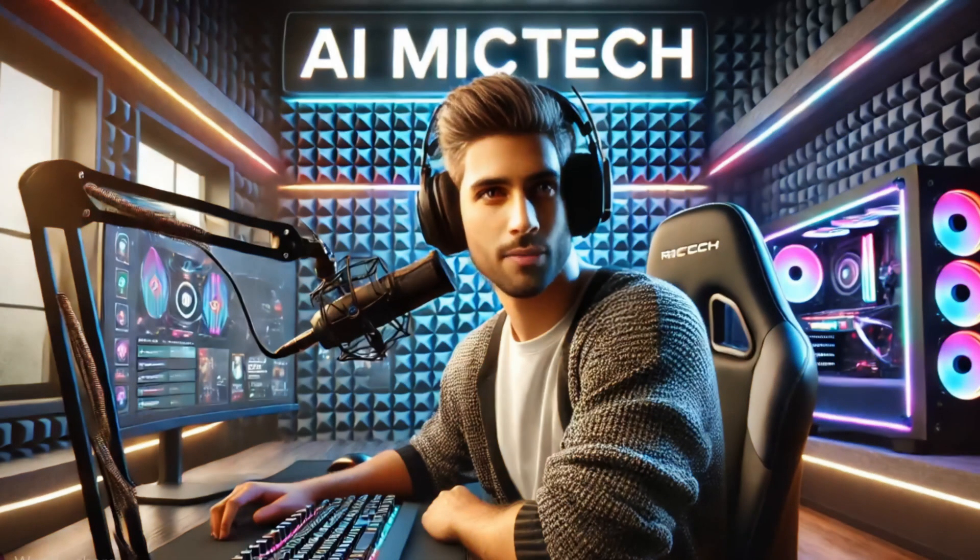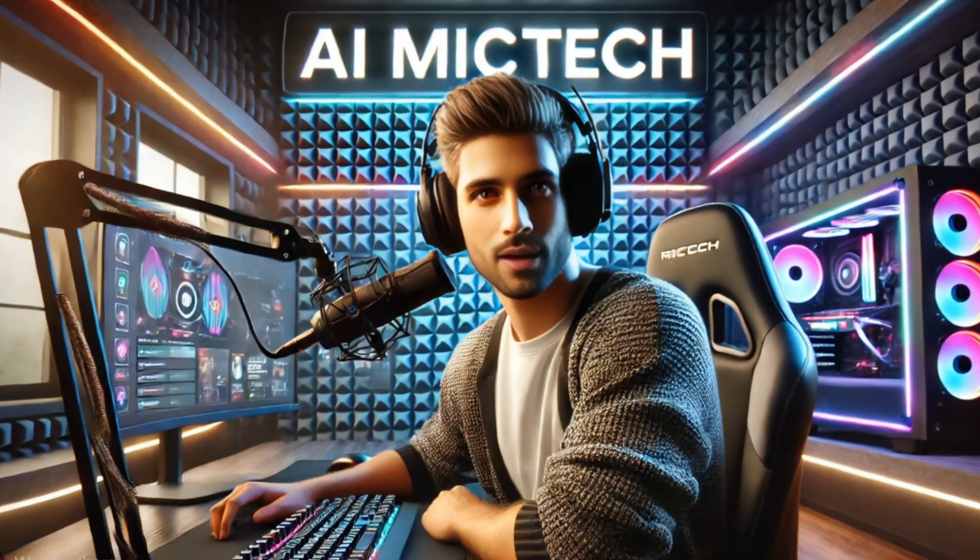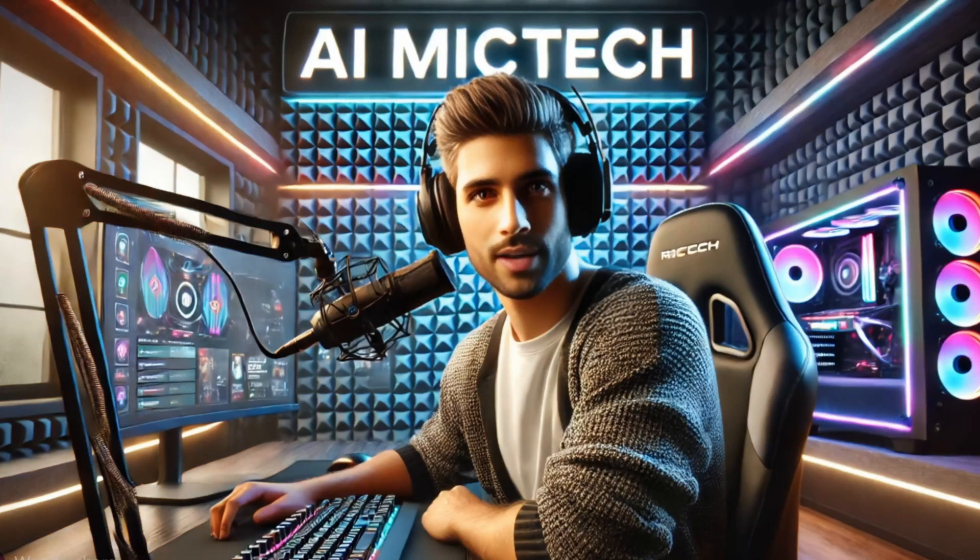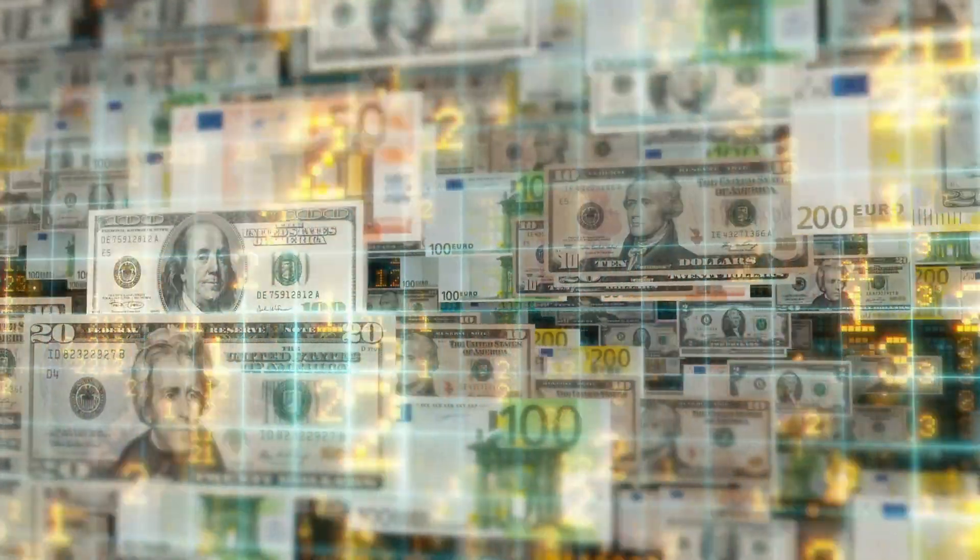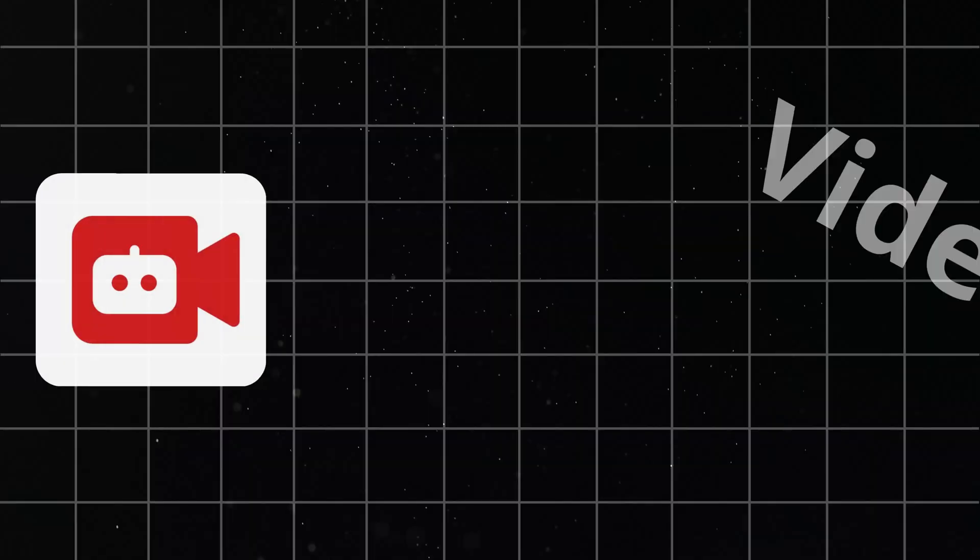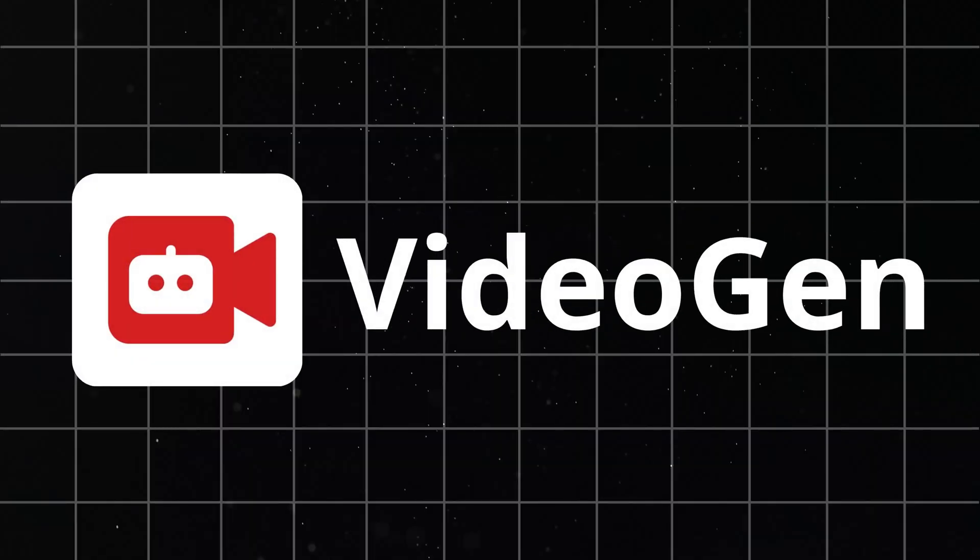Welcome to channel AI McTech. Are you ready to create viral reels and start making money on YouTube using AI VideoGen?